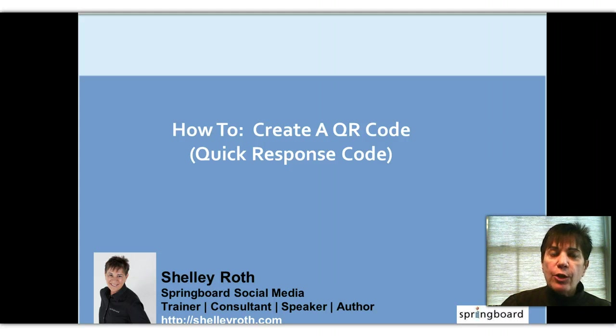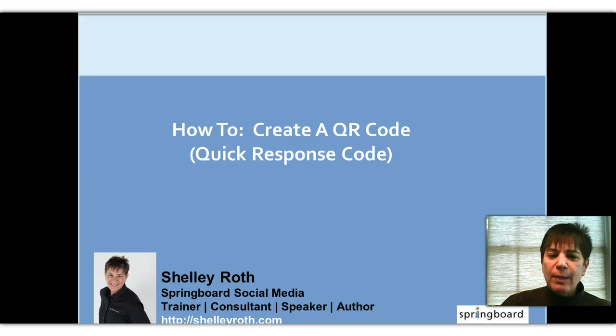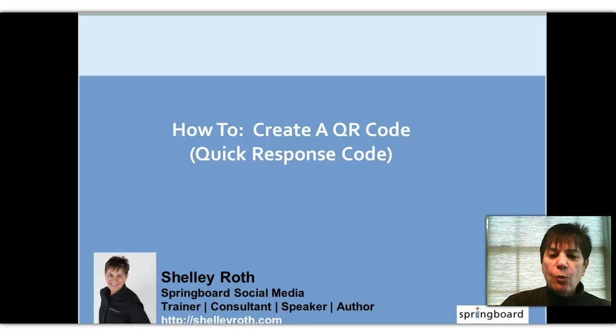Now if you want analytics - you want to know who's looking at it and who's searching - you have to pay for an added service. It used to be that wasn't the case, but now uqr.me wants to make some money so they're going to charge you if you want a little bit more than just the code and a link to it.